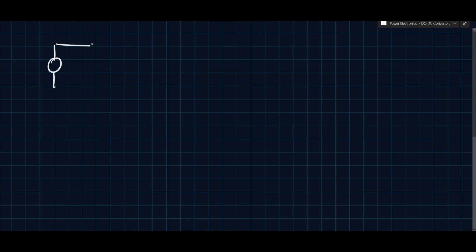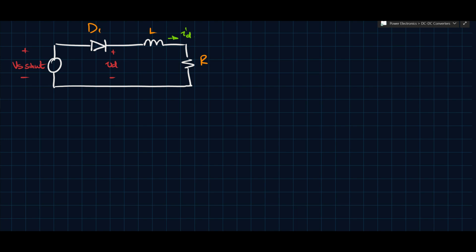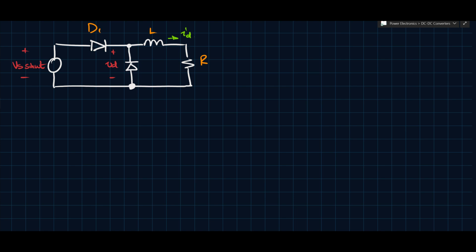We're going to have the following approach, starting with what we had last time — nothing new. I'll label the original diode D1, the source is Vs·sin(ωt), the voltage across the load is Vd, with L and R in series, and the current through them is Id. As a bit of a spoiler, I'm going to add a second diode D2 to the circuit. When the voltage is positive, there will be conduction between the source and the load through D1.